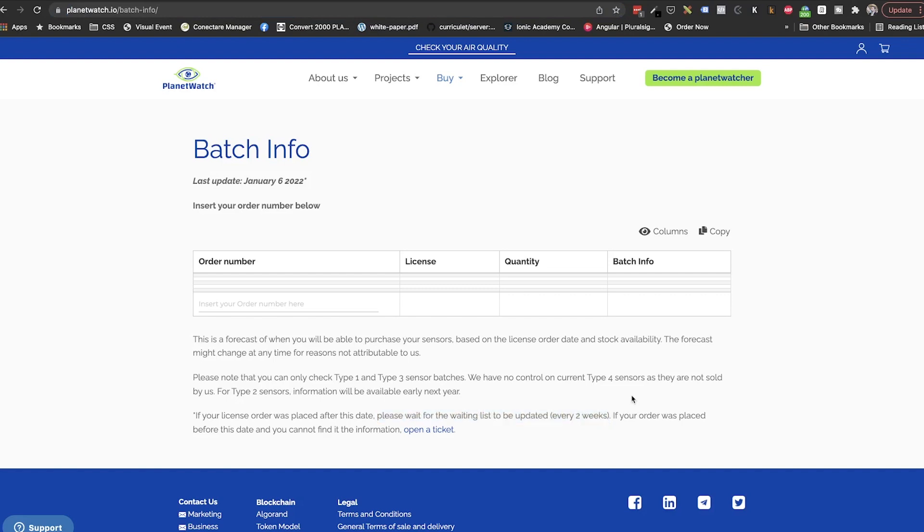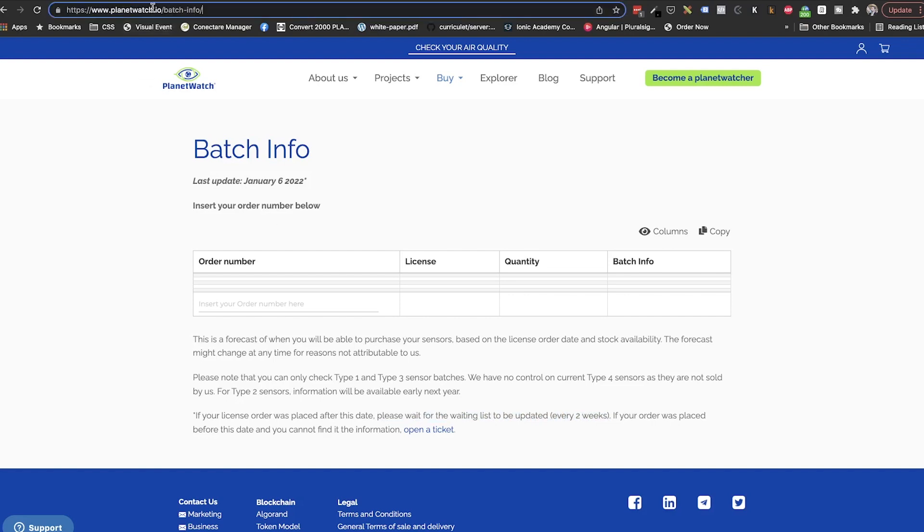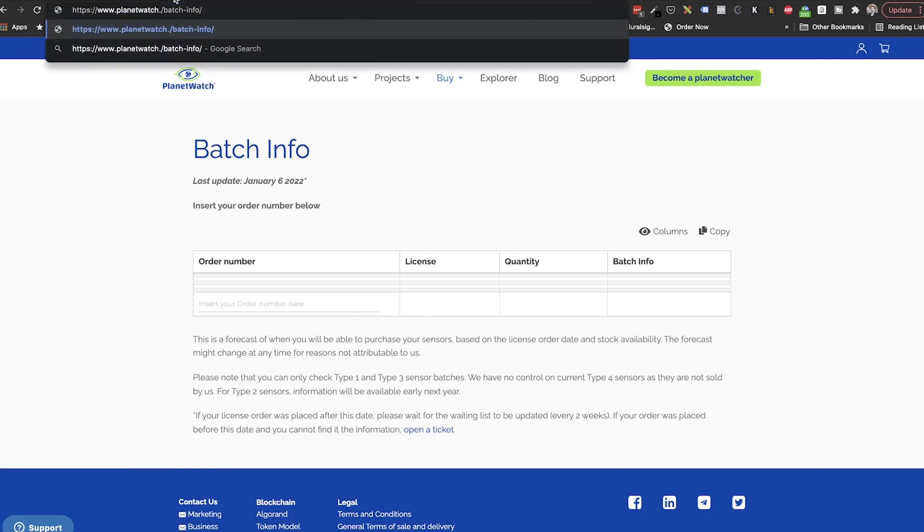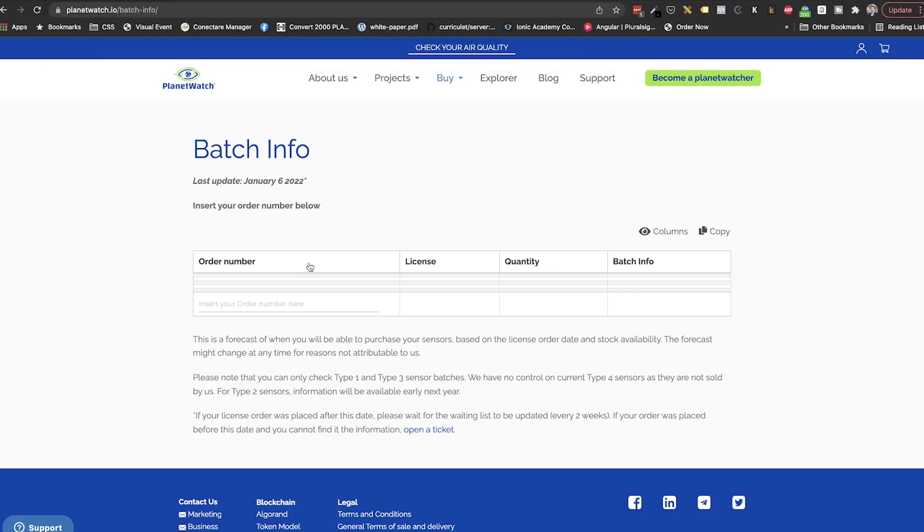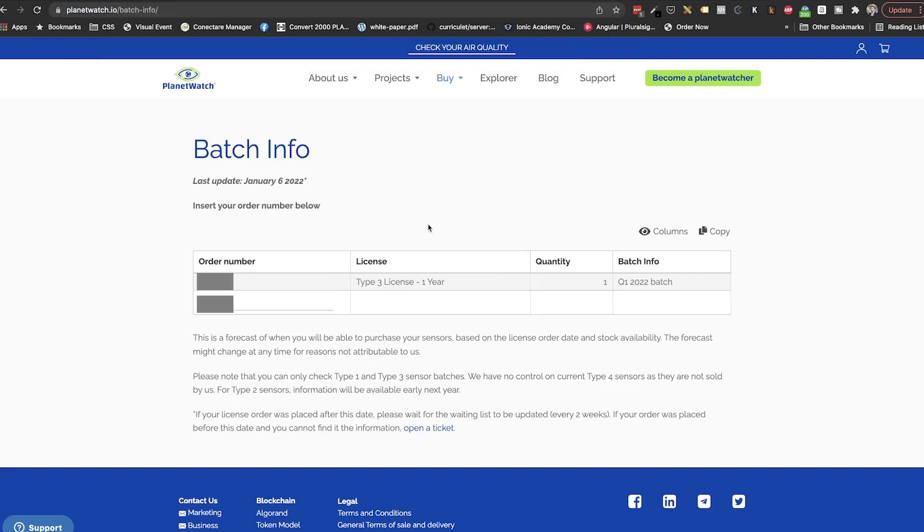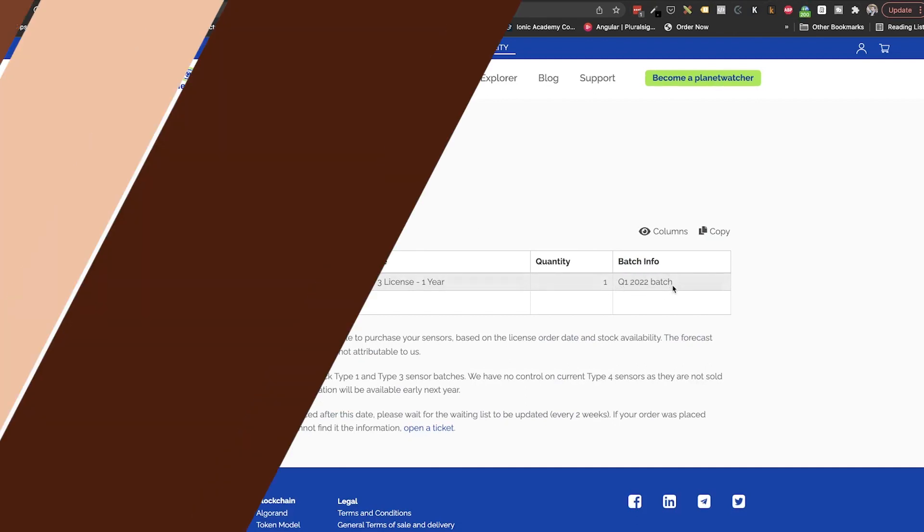So, planetwatch.io/batch-info for Europe and planetwatch.us/batch-info for the rest of the world. Links will be in the description below. Once we are here, just put the order number and you will see the estimation for all the sensors in that order.